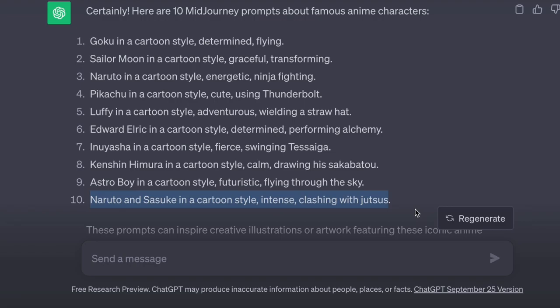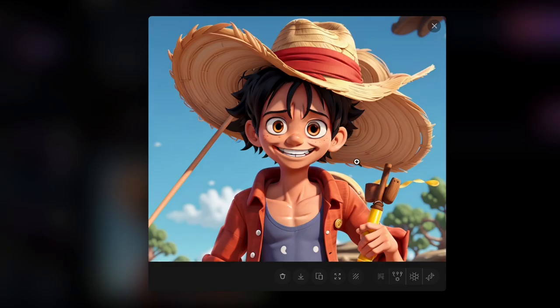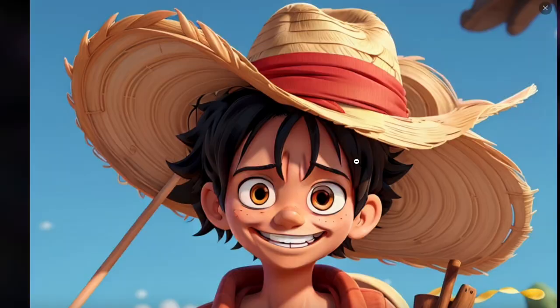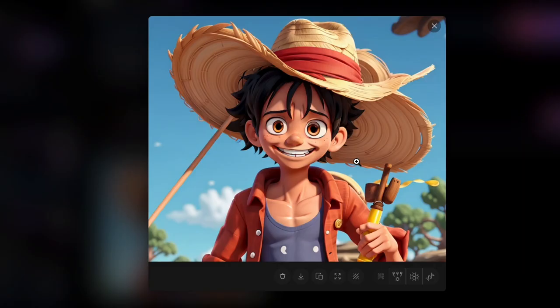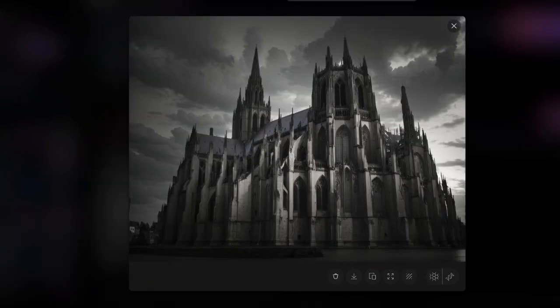Let us try two more prompts. It is astonishing how it transformed images into cartoons, such as Naruto, Sasuke, and Luffy. The results are really charming and impressive. Indeed, this tool has a lot of potential and with the right prompt, we can create stunning images that can be used for various purposes.